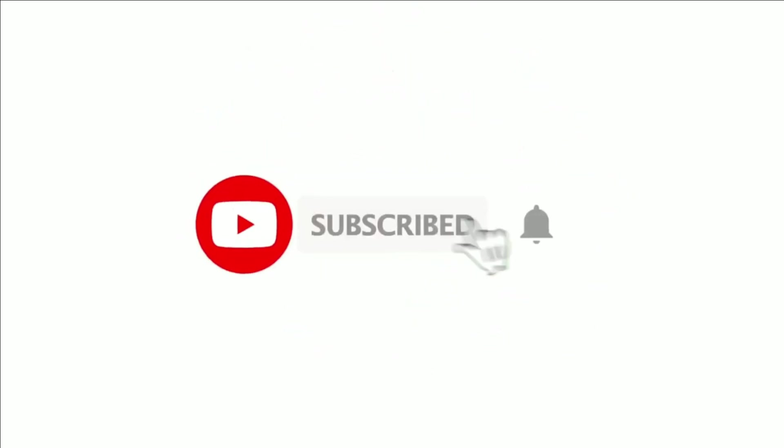If you have liked this video, then subscribe to our channel. Thanks for watching.